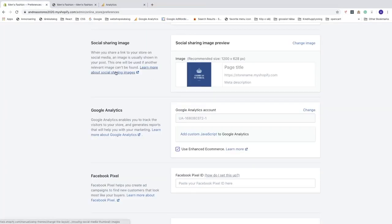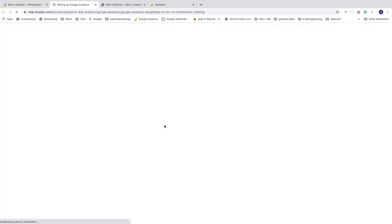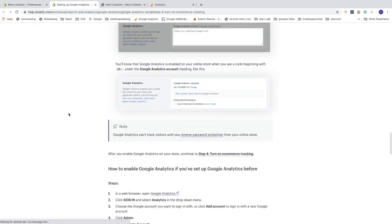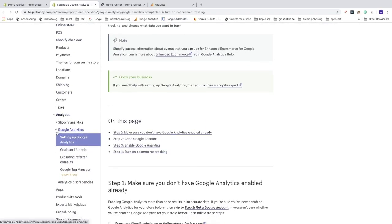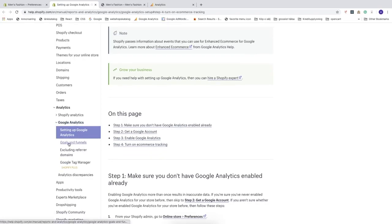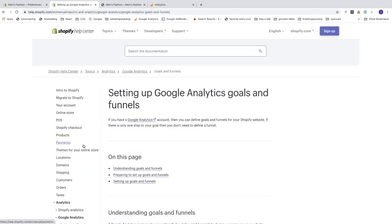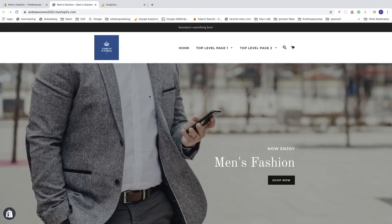To find information about goals and funnels, go to the back end of your Shopify store and click 'Learn More' next to the enhanced e-commerce option. In the left sidebar under Analytics and Google Analytics, you'll see 'Goals and Funnels', where you can find information on how to set up goals and funnels to track conversions.